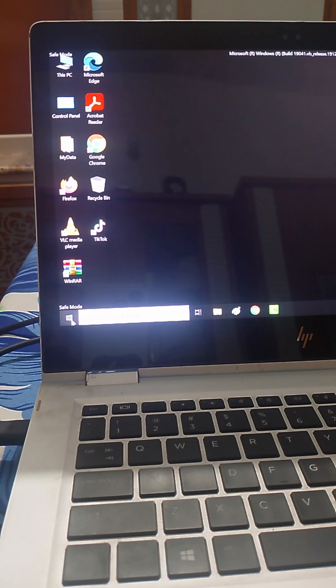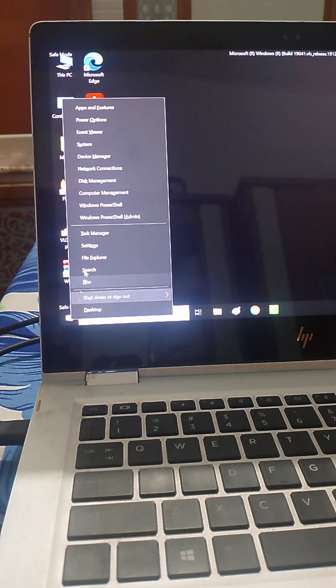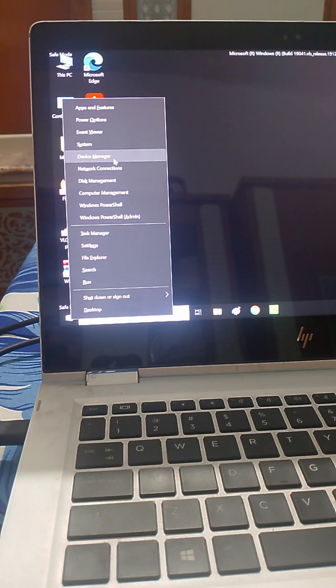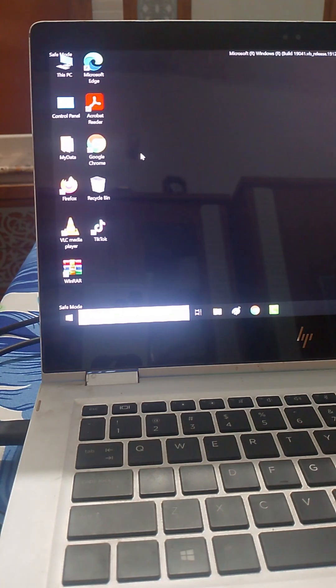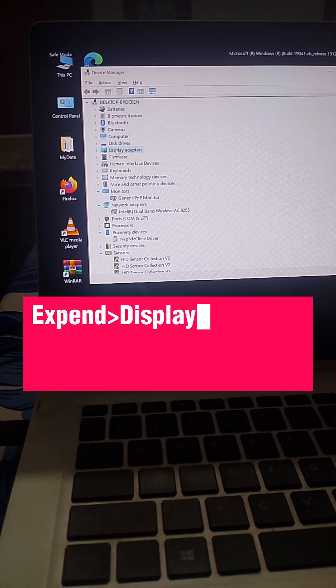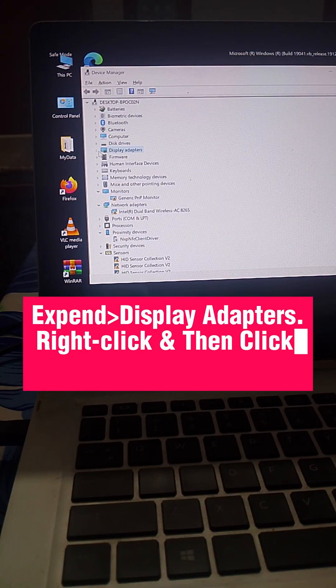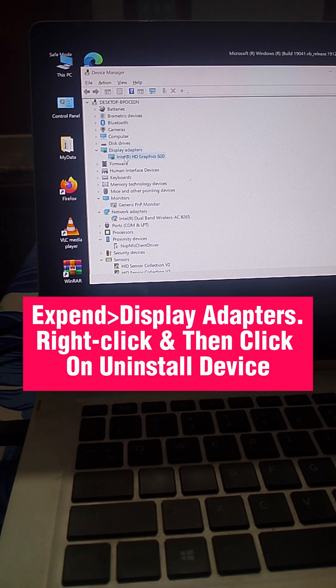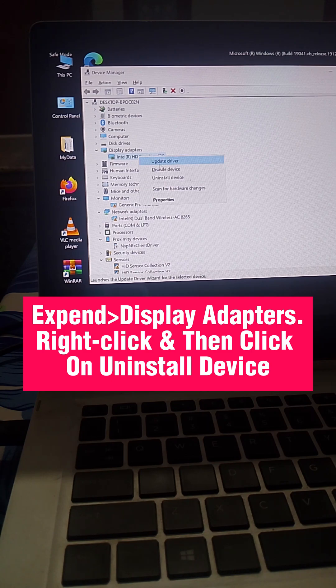Now, right-click on the Start menu or the Windows icon and select Device Manager. In Device Manager, expand Display Adapters, right-click your display driver, and choose Uninstall Device.